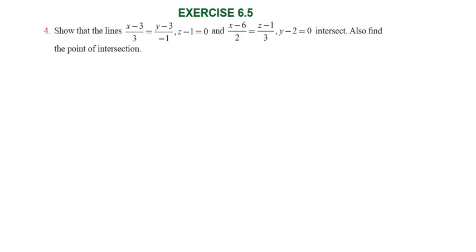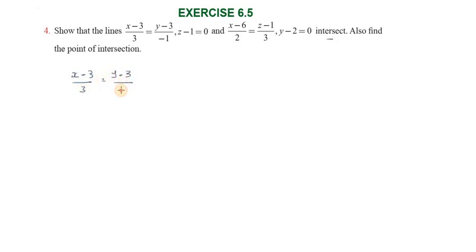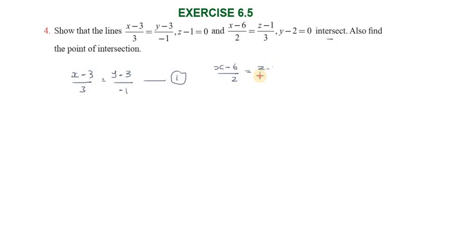Hi students, greetings from Success Education Academy. Exercise 6.5, question number 4: show that the lines intersect, and also find the point of intersection. The first line equation is x minus 3 by 3 equal to y minus 3 by minus 1 equal to z, and the second equation is x minus 6 by 2 equal to z minus 1 by 3.